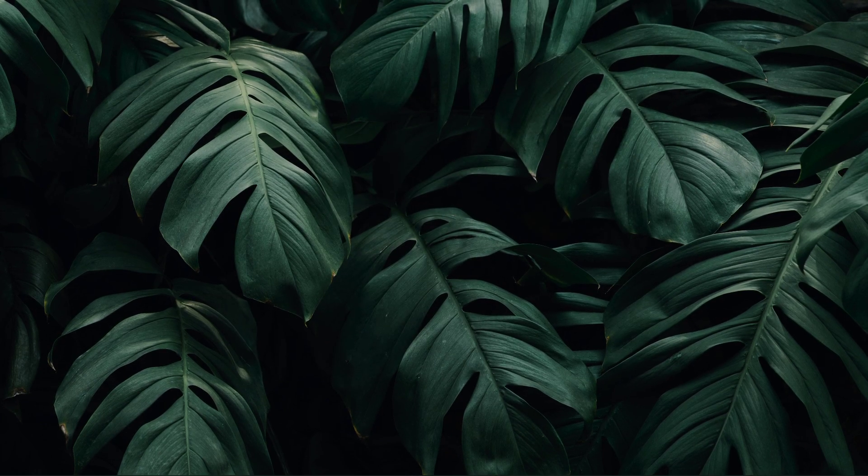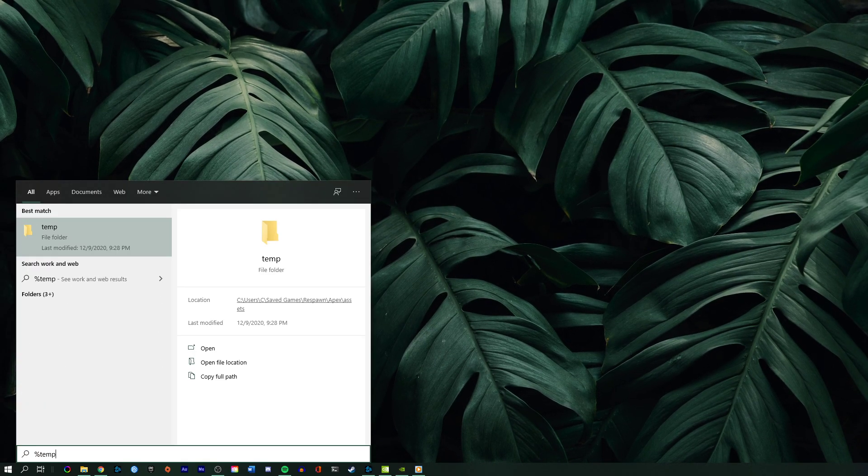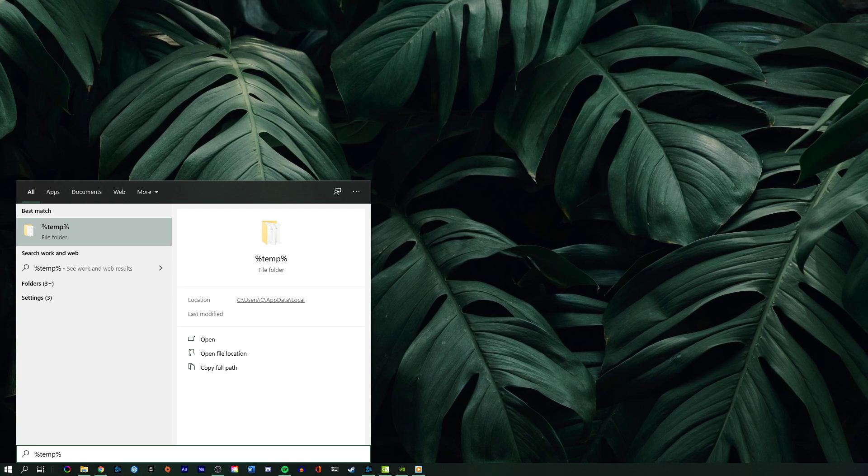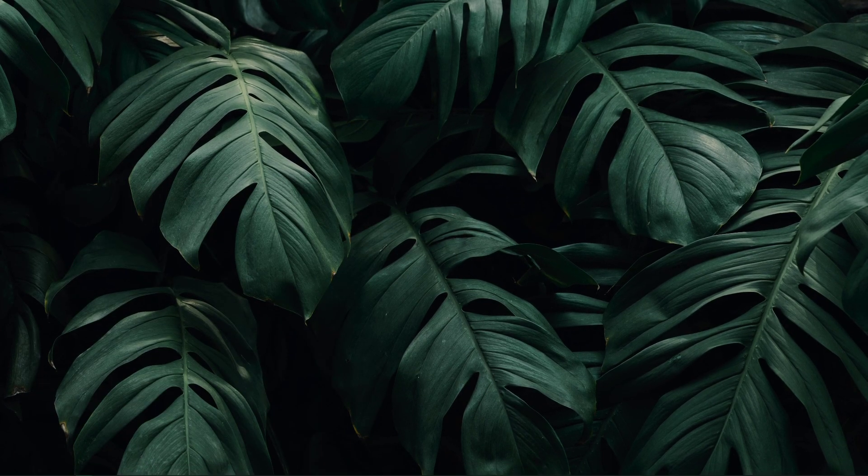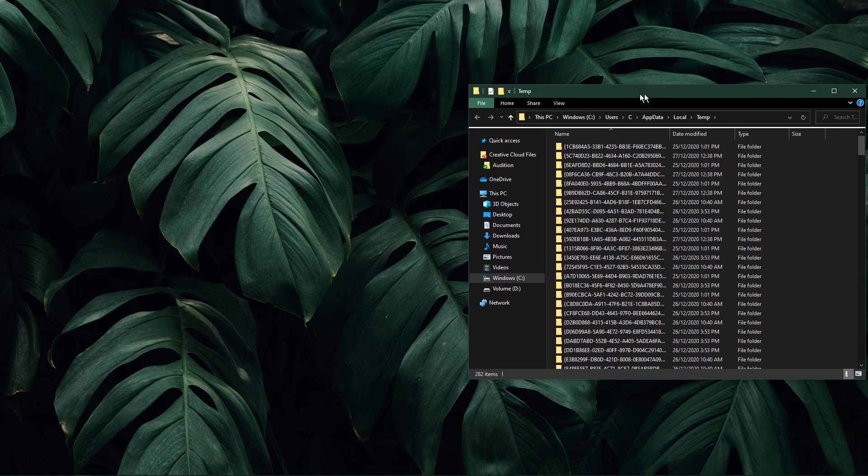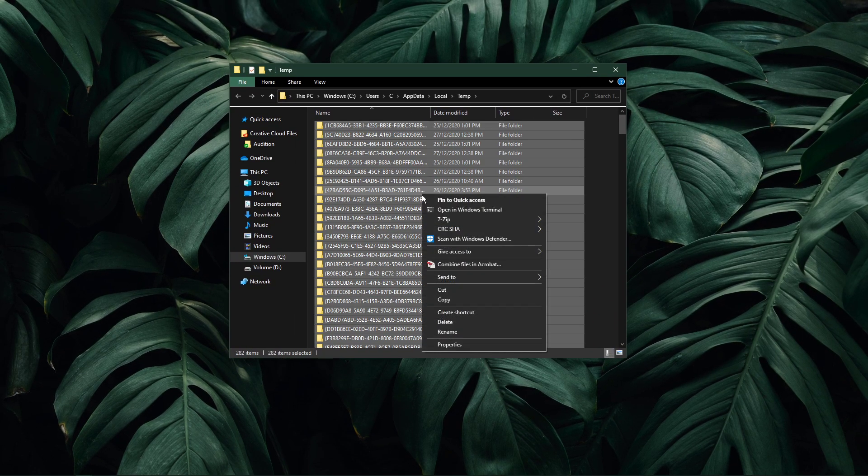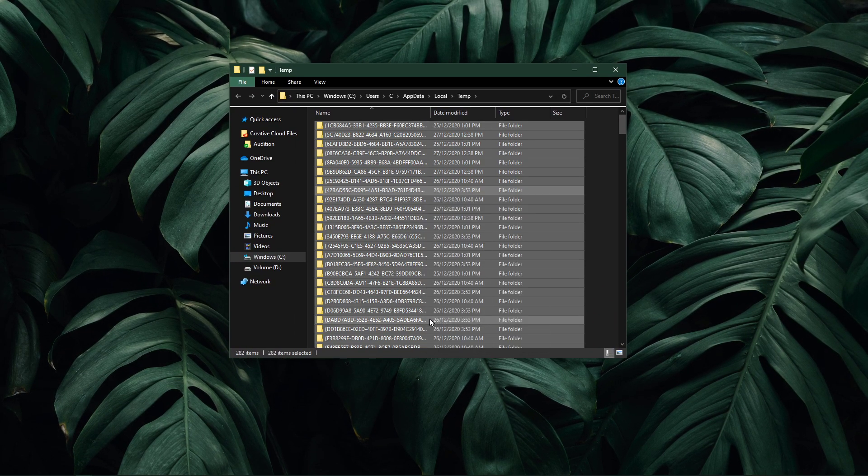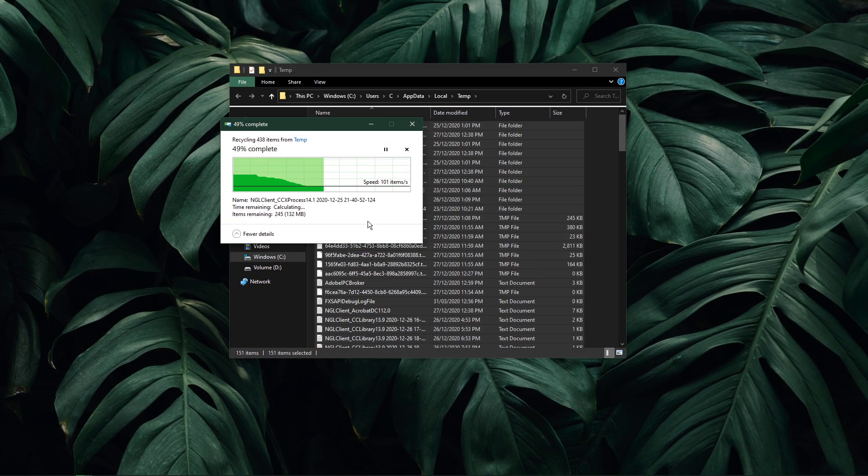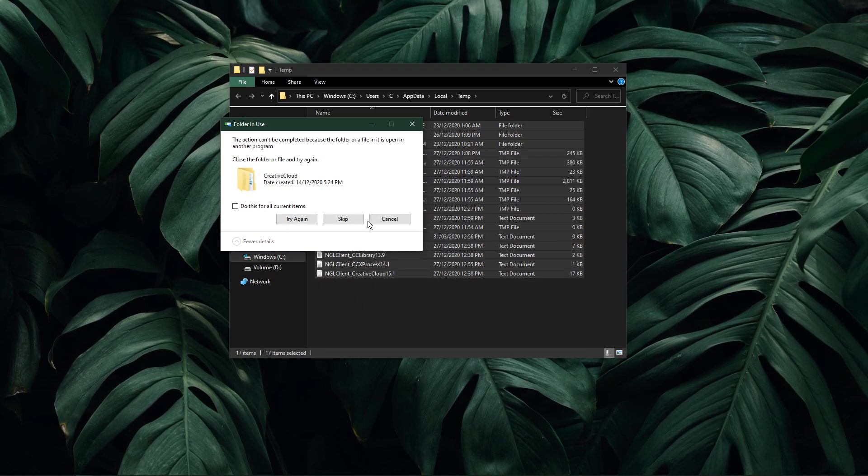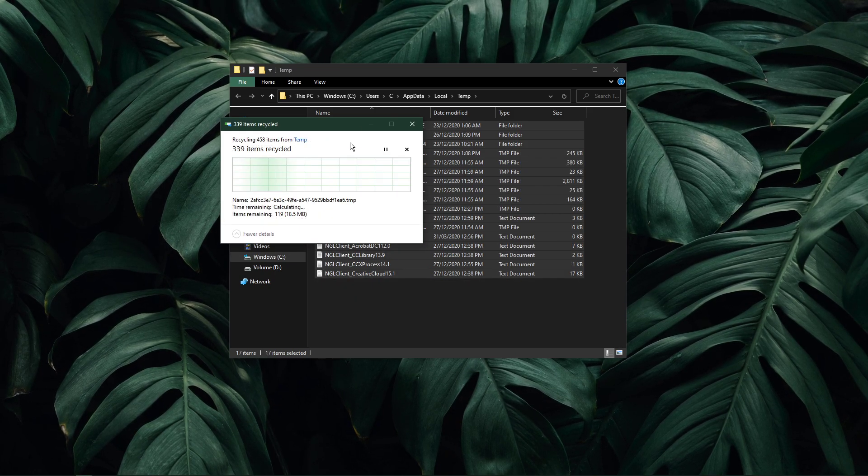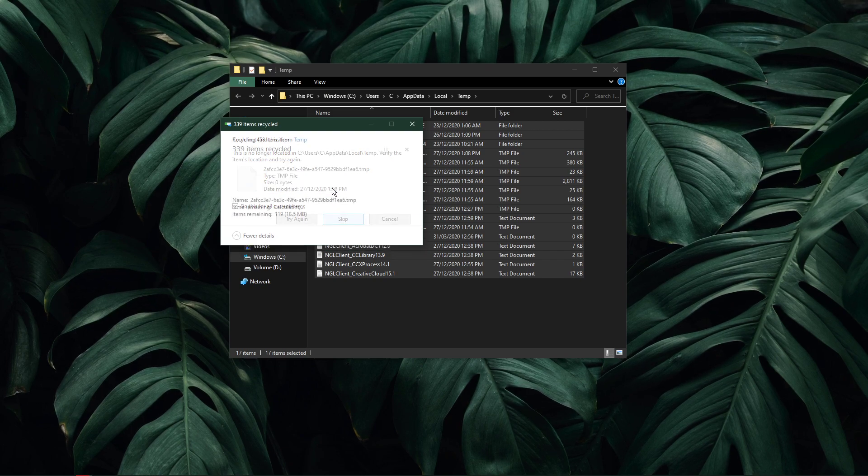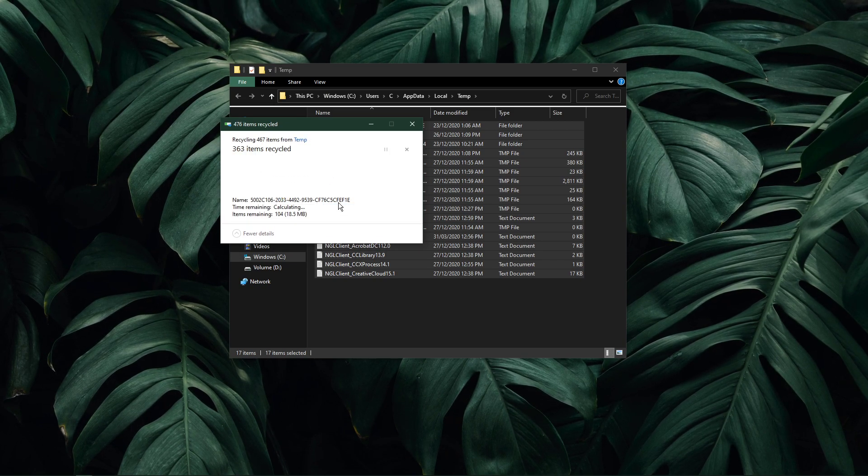Lastly, I suggest deleting your temporary files, as these can induce lag if your hard drive is cluttered. Simply search for %temp% and hit enter. This folder contains all of your temporary files, saved by your programs that should be deleted. You can safely delete everything in this folder. Some files might remain, so just leave them there.